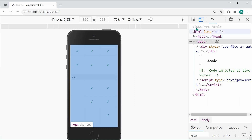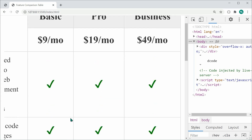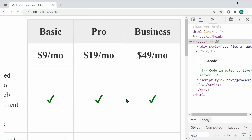That's how to create a feature comparison table using HTML and CSS. Thanks for watching guys, and I'll see you in the next video.